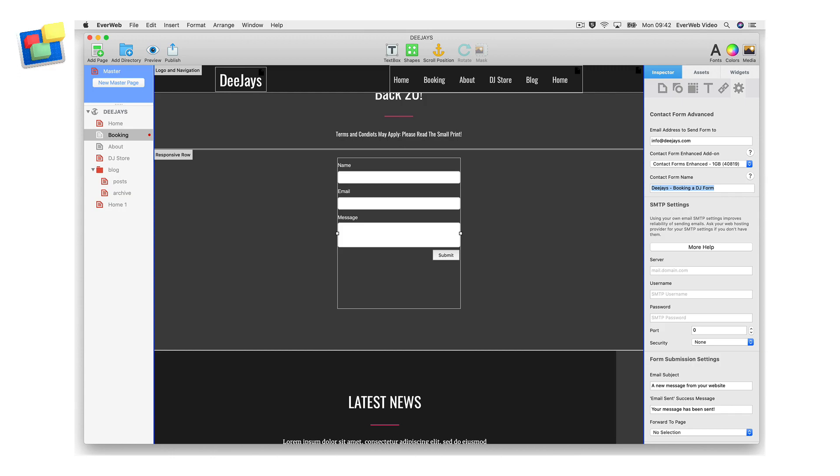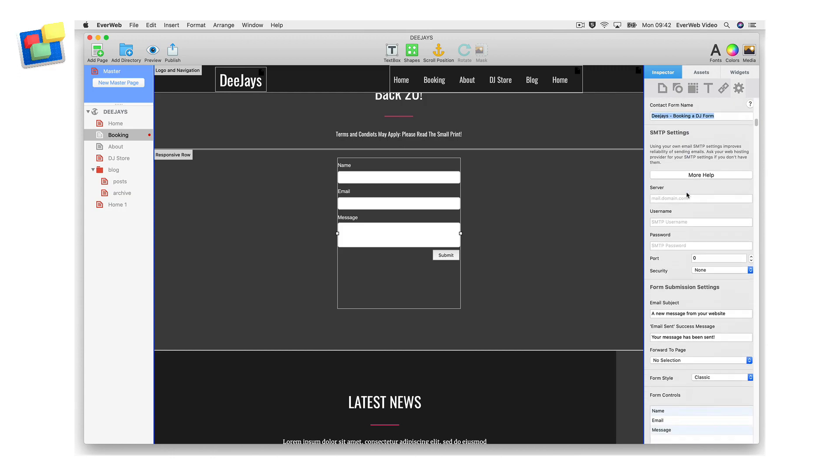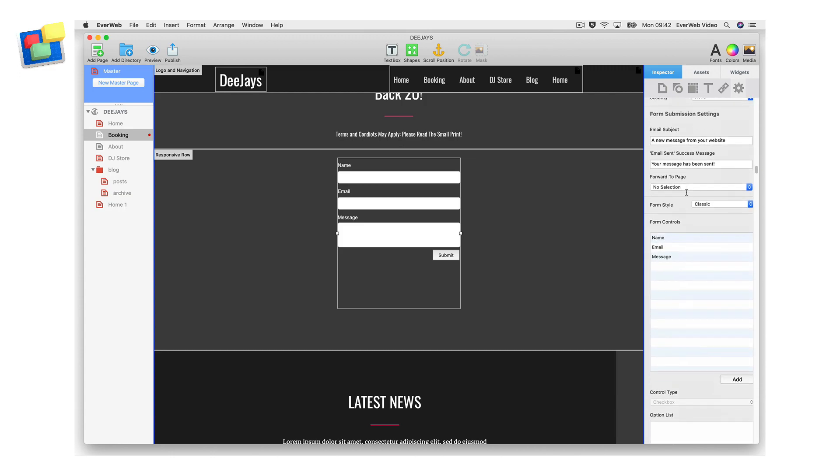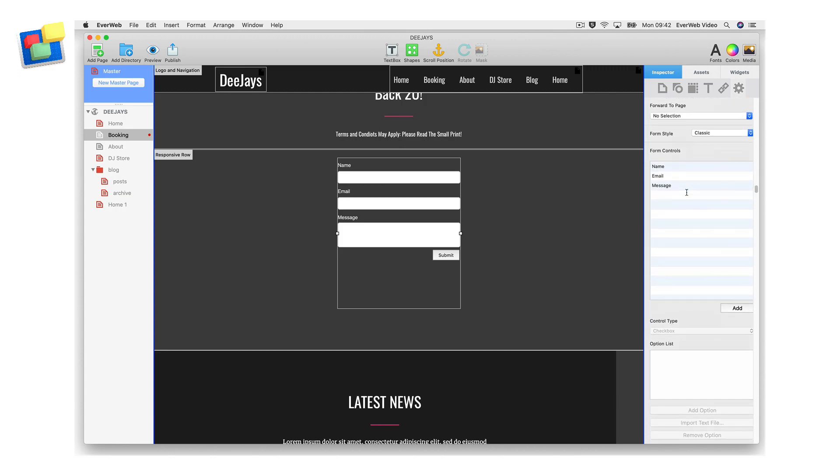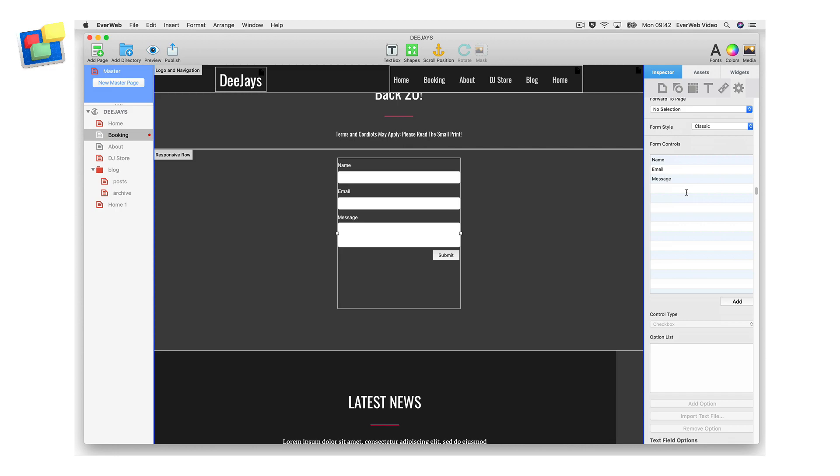To set up the file upload feature in your form, go to the form control section. If you have just added the contact form advance widget to your page, you will see the three default form controls listed: name, email, and message. You can add, edit, or delete form controls as you wish.